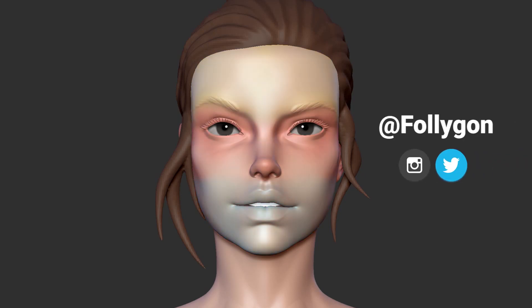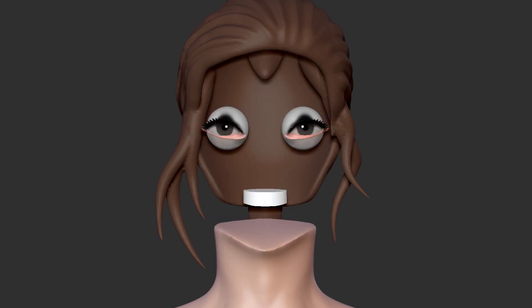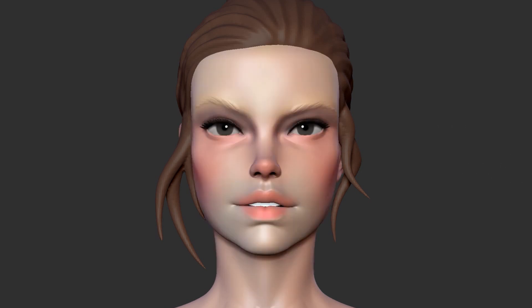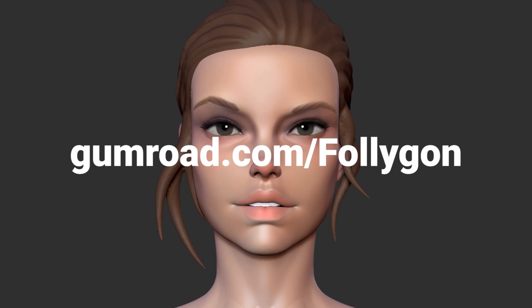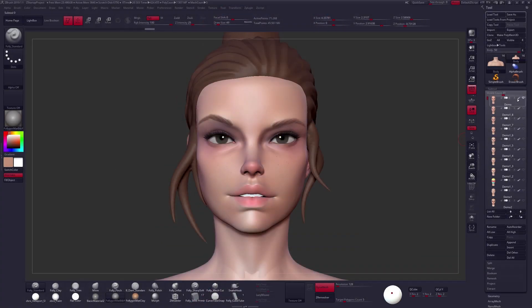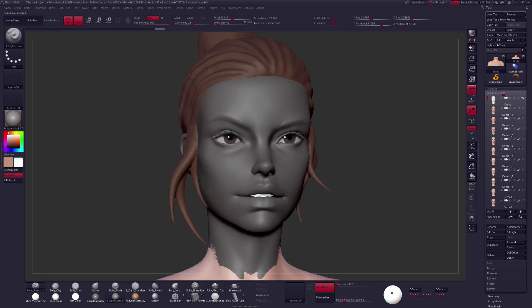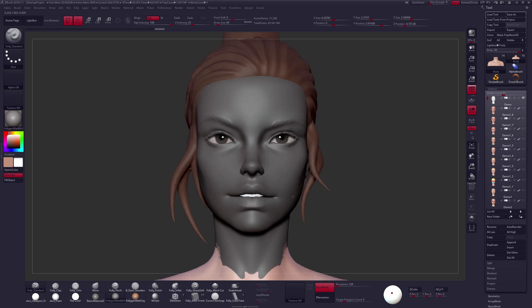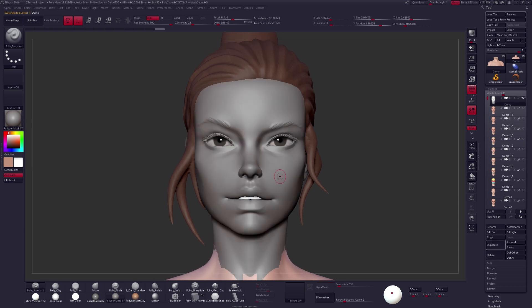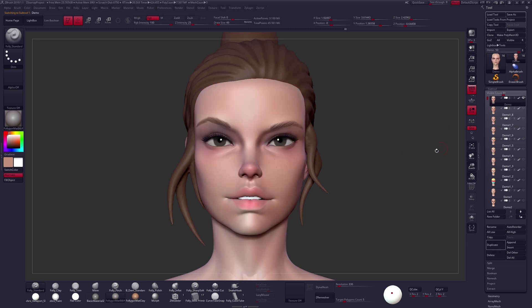Hey, what's going on guys? I'm Follygon, and in this video we are going to be looking at how to paint skin. I get asked a lot about how I paint my characters, so I thought I'd make a video about it. If you guys want to follow along, you can download this file for free over on gumroad.com/Follygon. So without further ado, let's go ahead and get into step one on our painting process here.